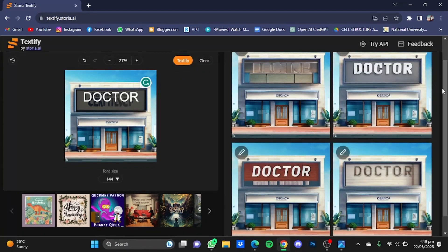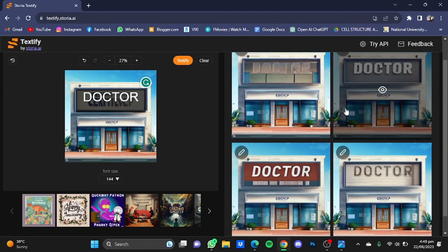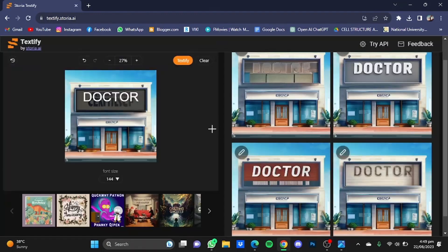Here, as you can see, it has again provided me with four pictures with the replaced text. You can choose the best one and download it from here. So that's pretty much it — that's how you can replace text in AI generated images. Hope you guys liked it, thanks for watching, bye!